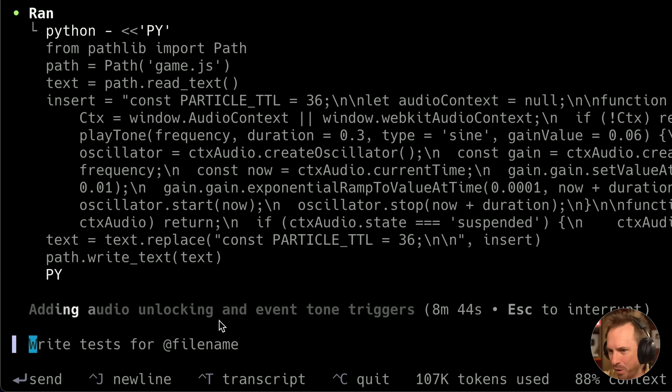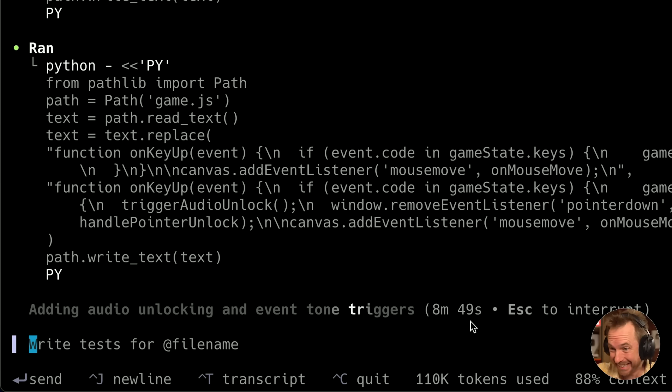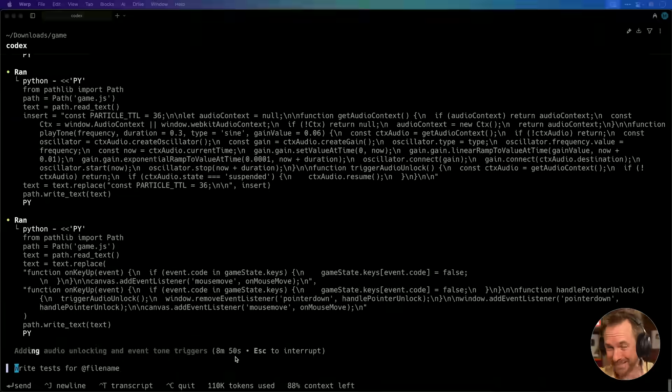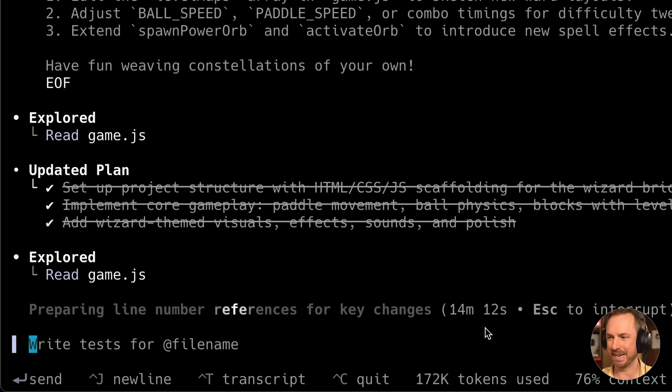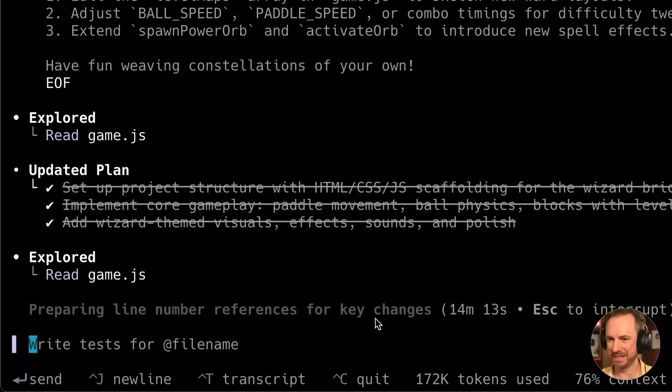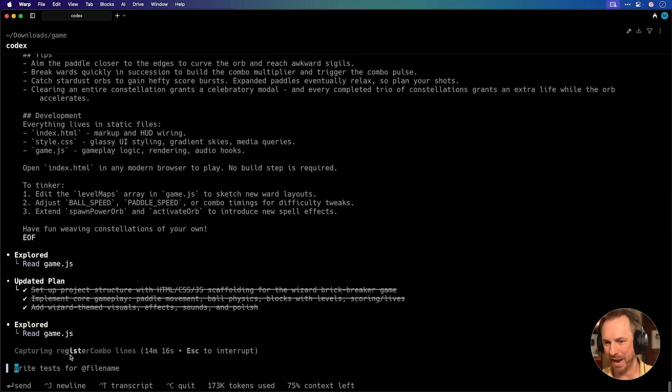It's adding audio and unlocking event tone triggers at 8 minutes and 46 seconds into the coding adventures. This is crazy. The plan is now updated, to-do list is ticked off, and at 14 minutes and 12 seconds, I think we finally might have a ready-to-play game.